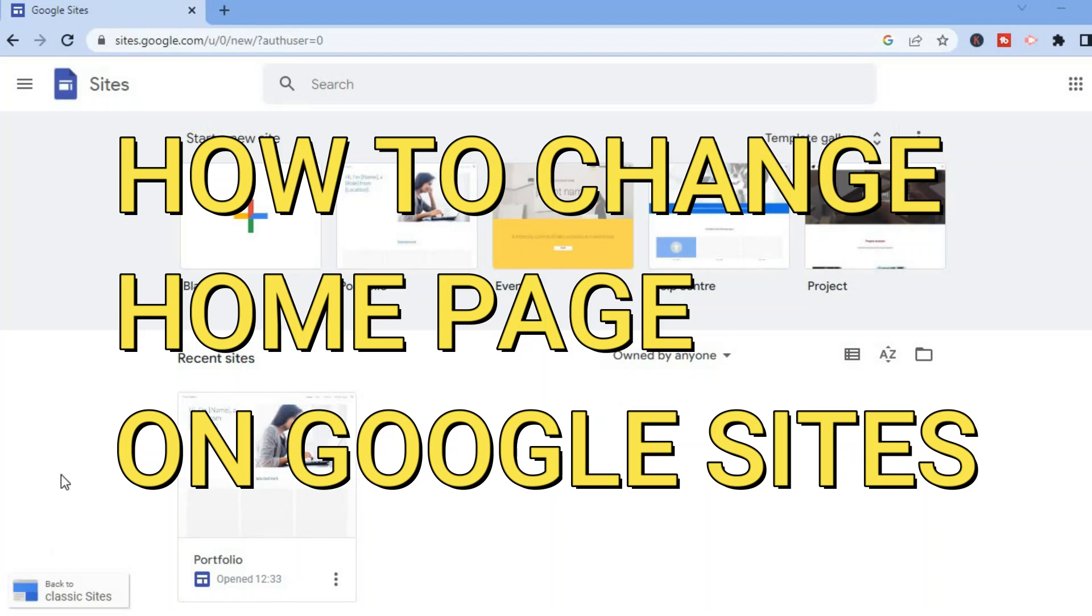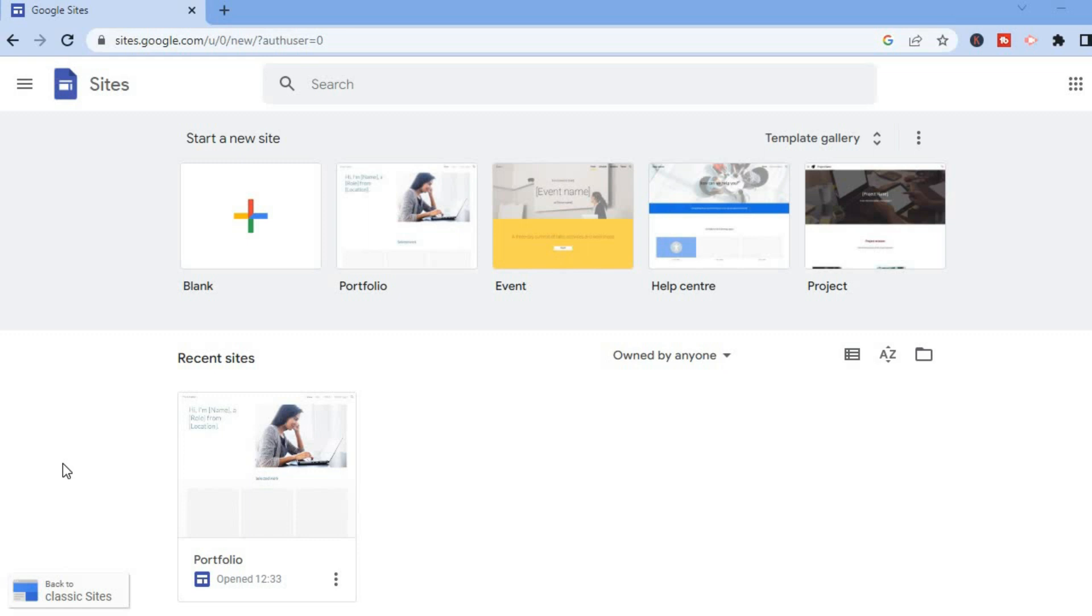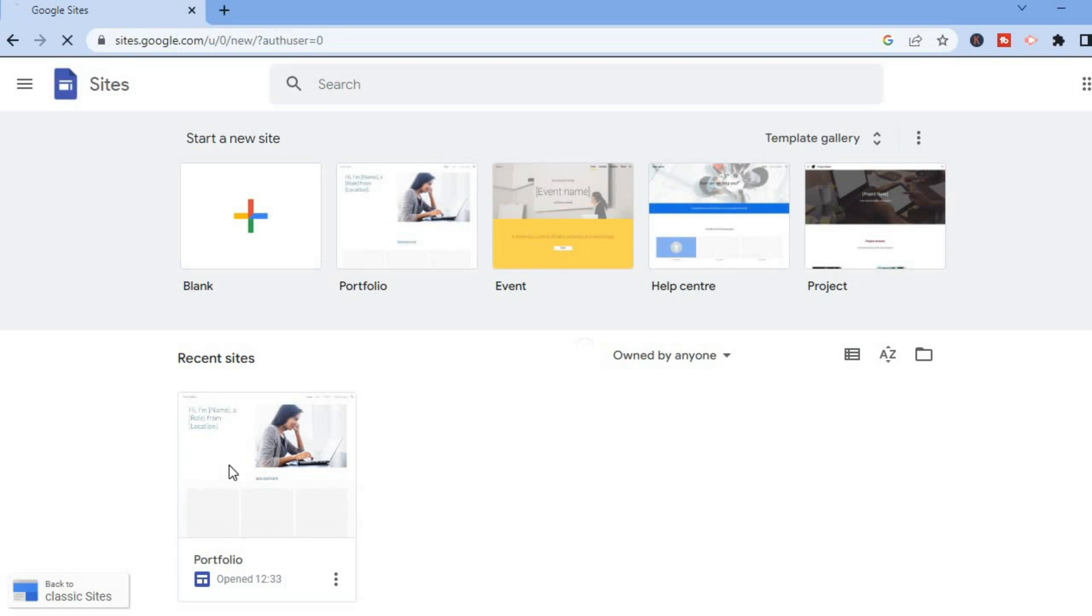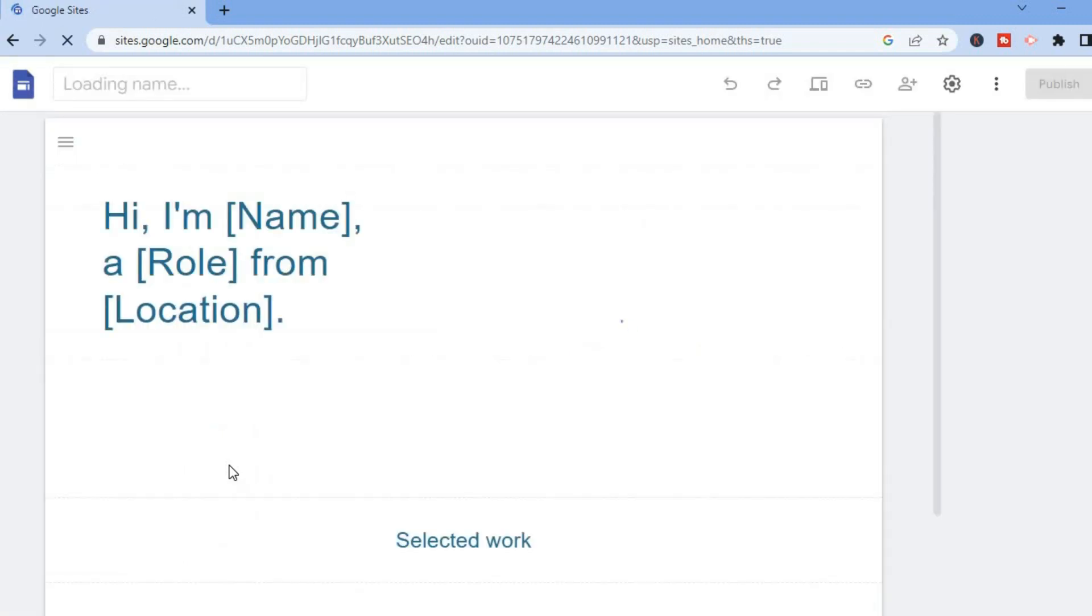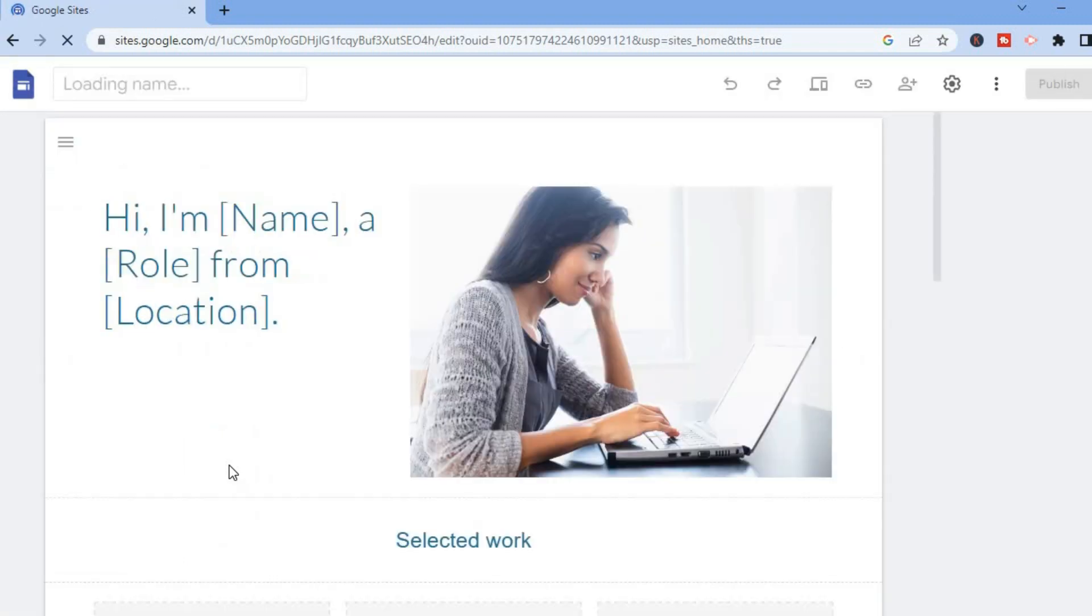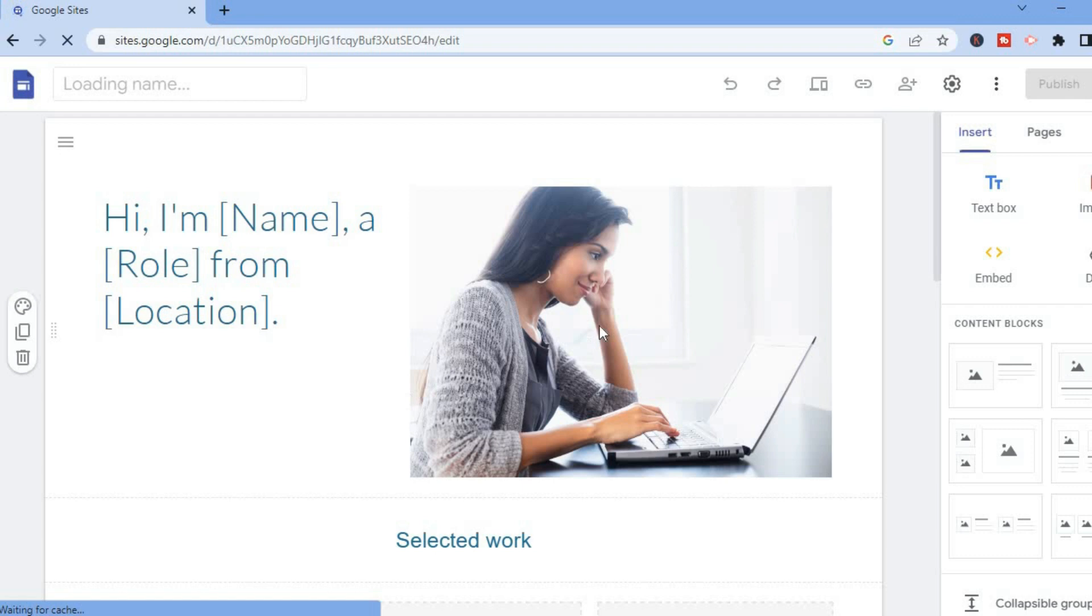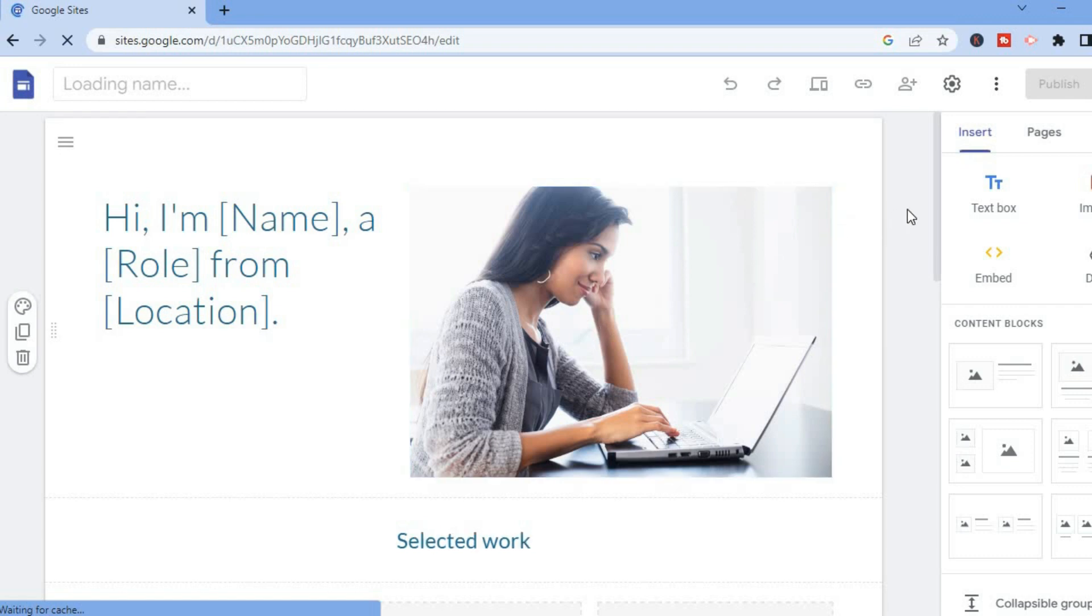Hello, in this video I'm going to show you how to change the homepage on Google Sites. The first thing you want to do is select your Google website. Once you're on your dashboard, go to the top right-hand corner and select Pages.